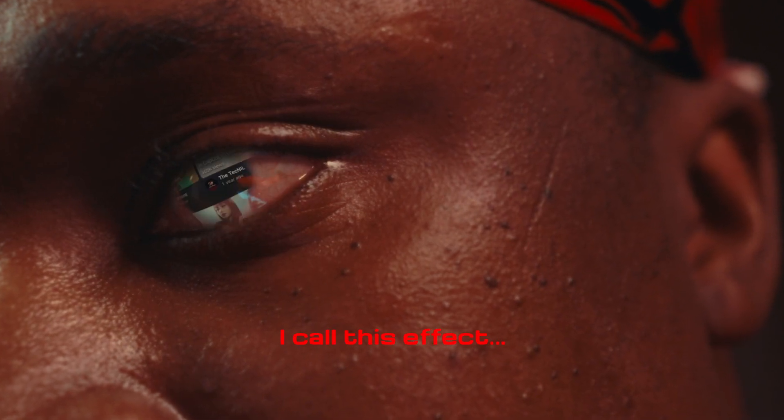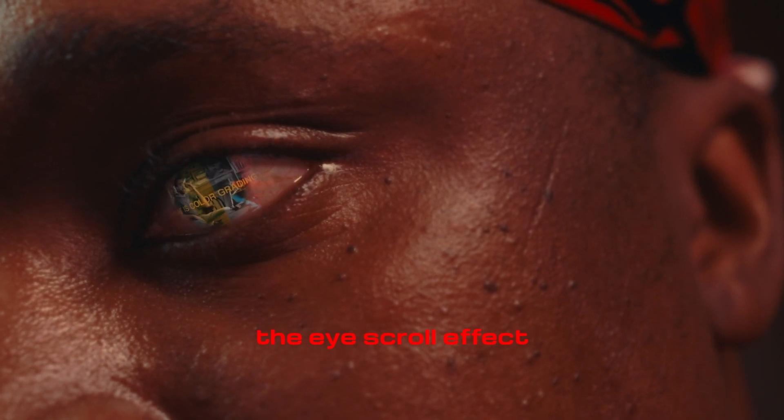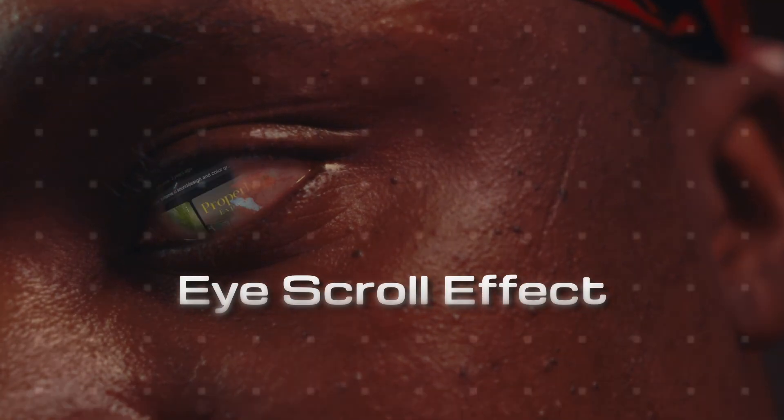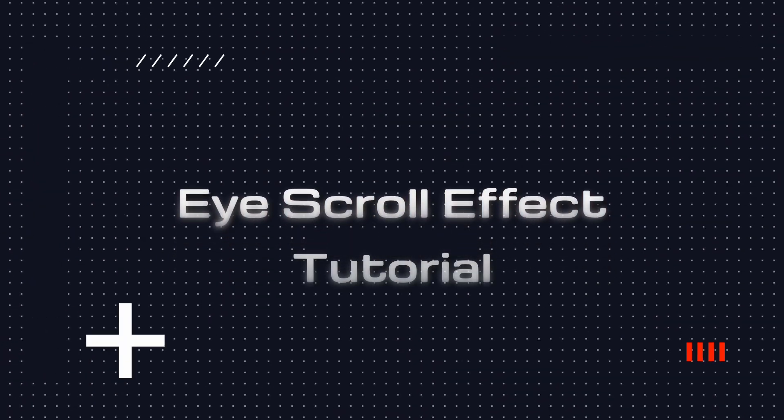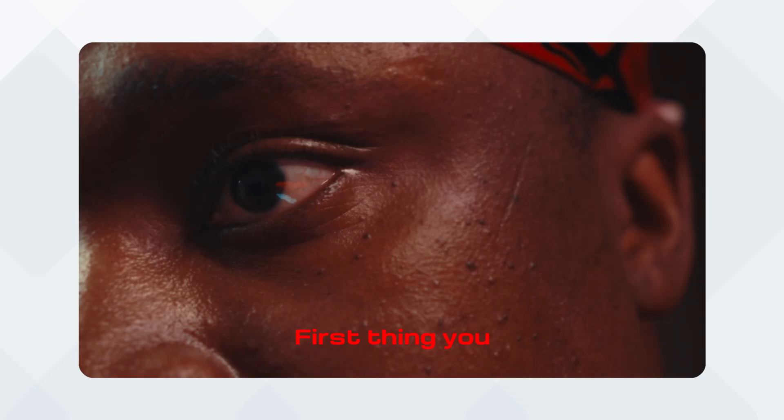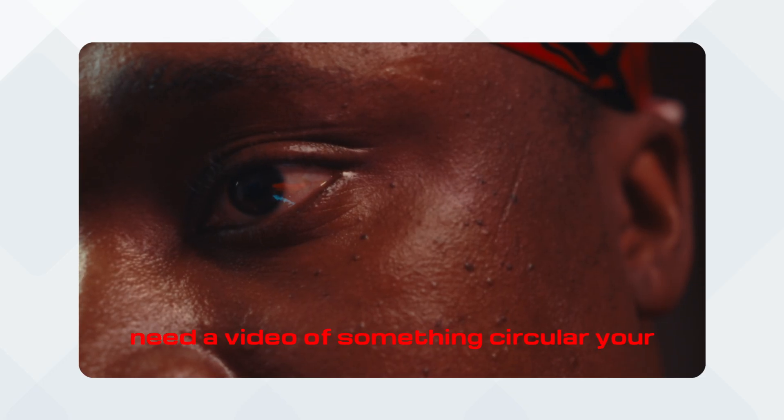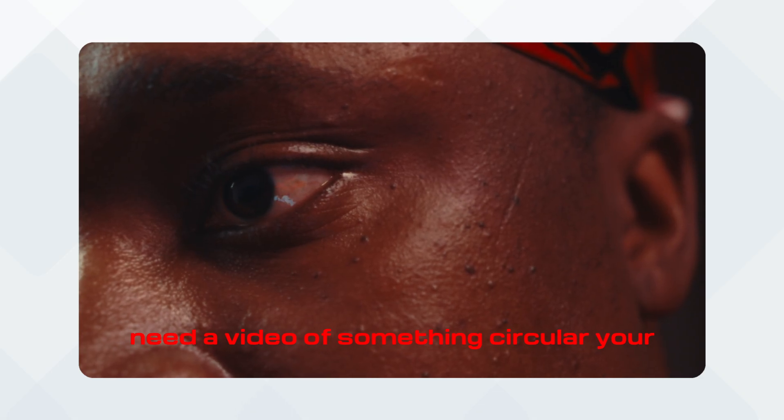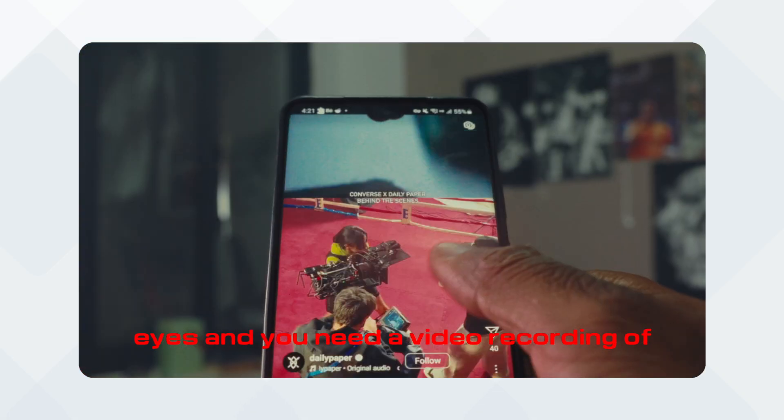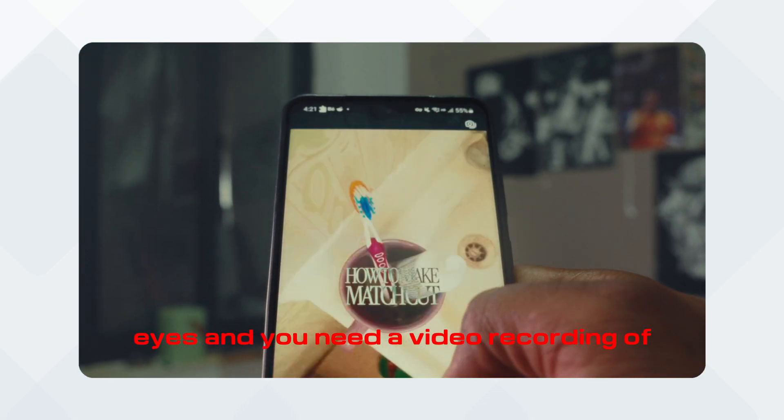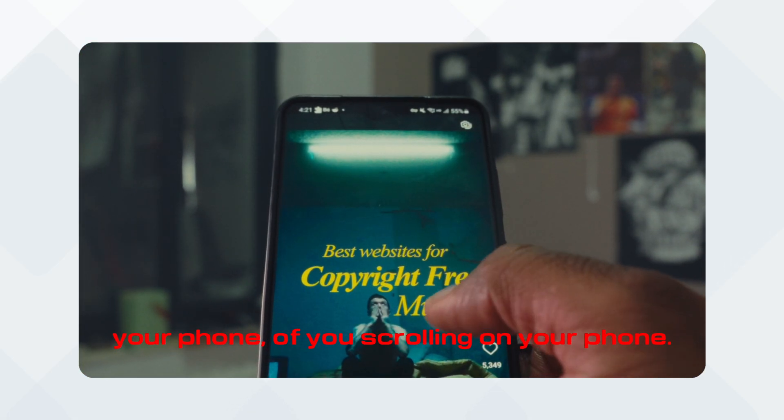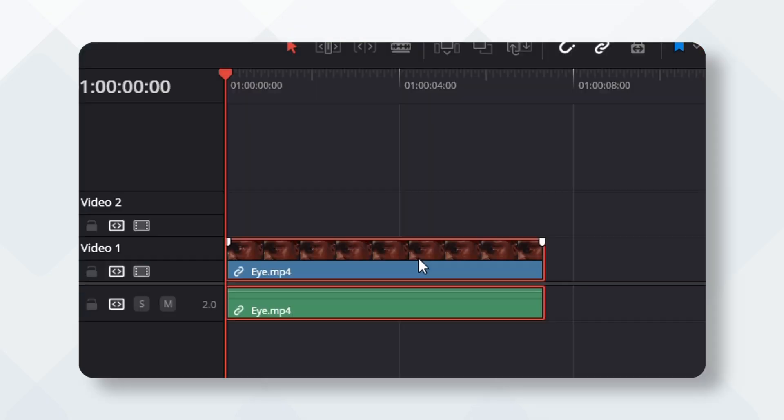I call this effect the eyescroll effect, and today we're going to learn the tutorial. First thing you need is a video of something circular, your eyes, and you need a video recording of your phone, of your screen on your phone.